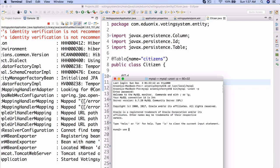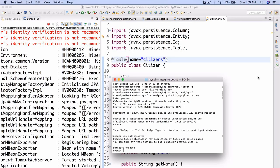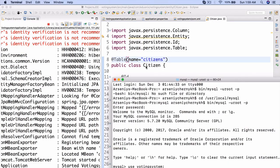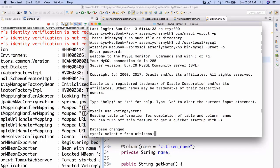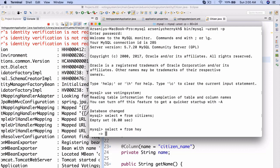All right. There we go. So now we're going to use, use voting_system. And now if we do, so let me actually make it a little bit bigger so you can see. There we go. If we do select all from citizens. You'll see how we actually get empty set. So, I mean, we didn't actually insert anything, but if we do something like select all from, I don't know, hey, for example.